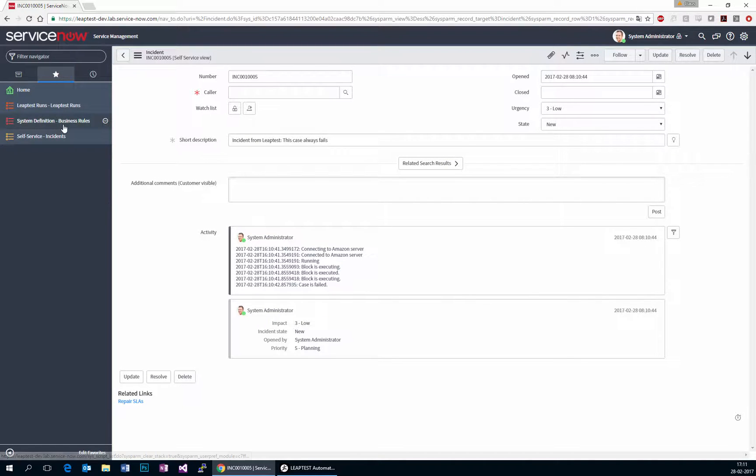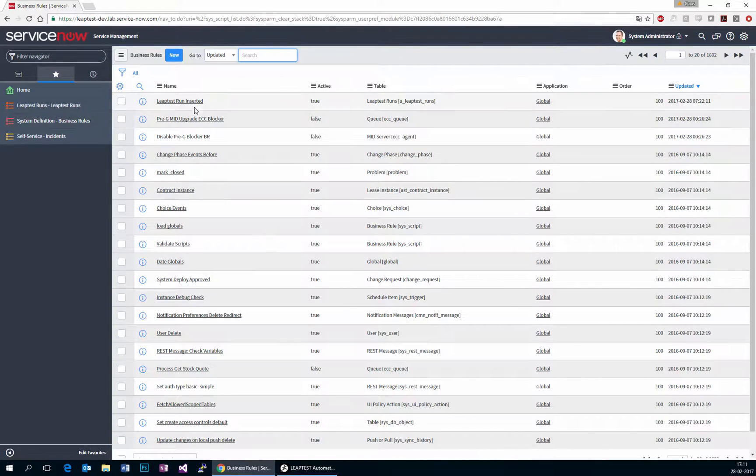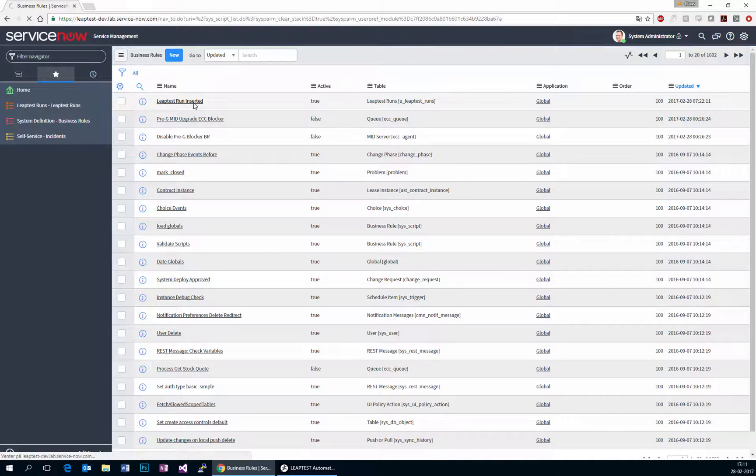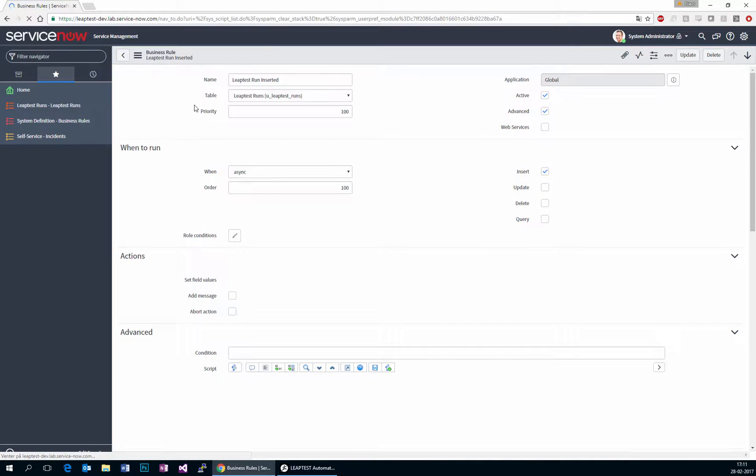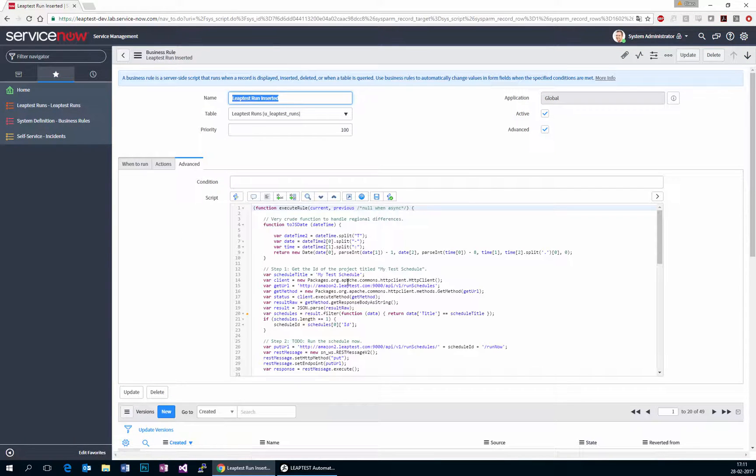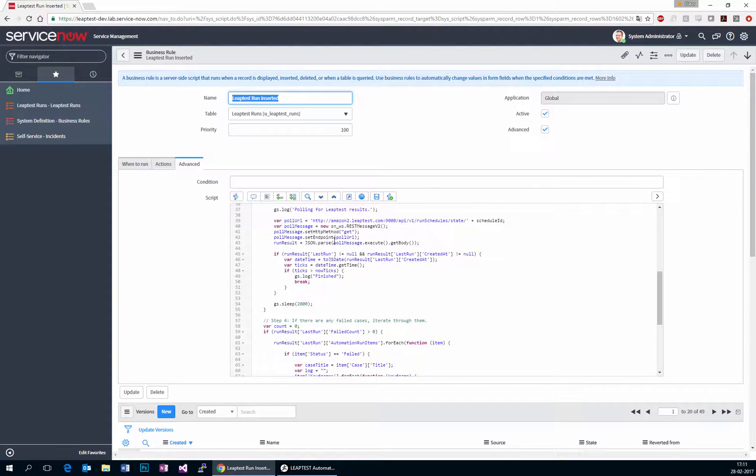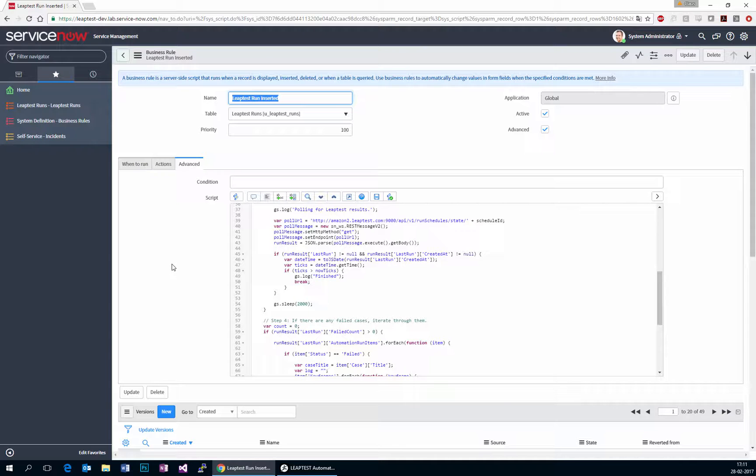Now, this is based on a very simple script and it can be customized in many different ways to perform any sort of logic that you might prefer. As you can see, it's just a simple business rule, all of it running from within ServiceNow.